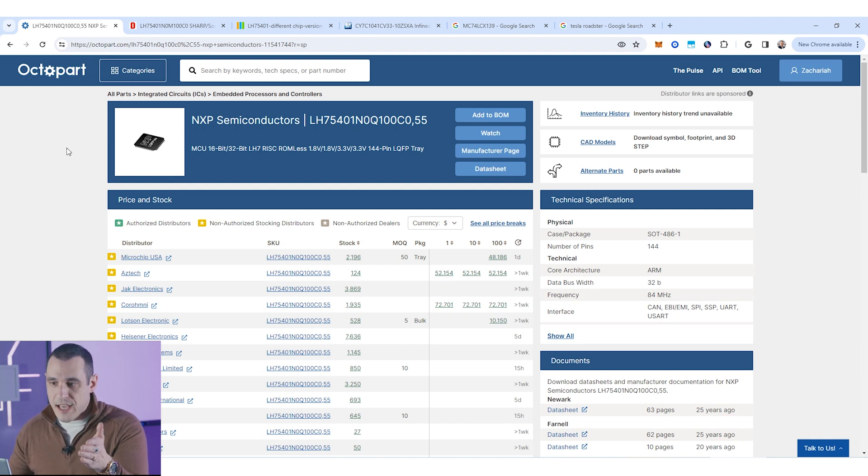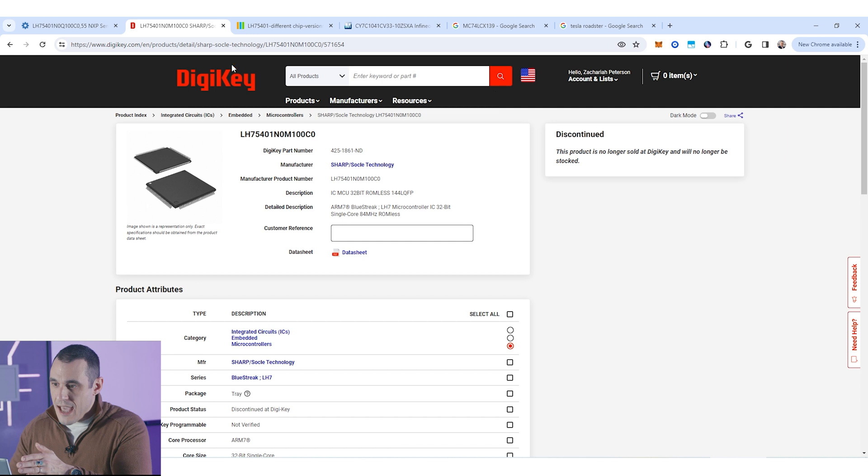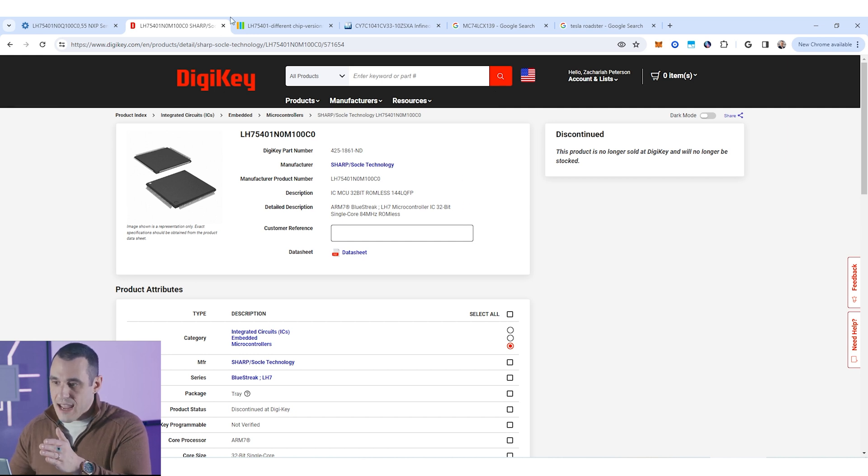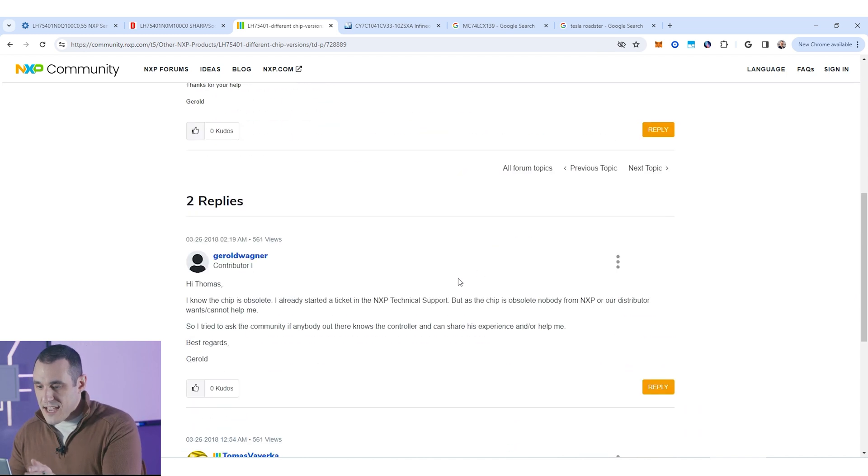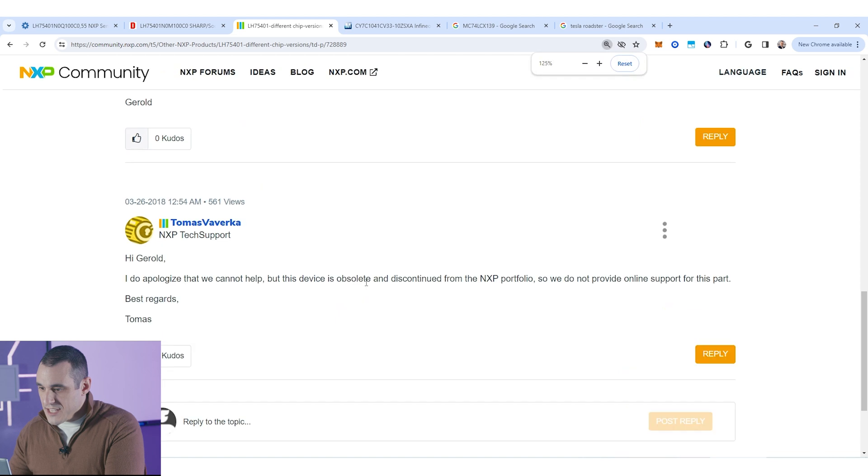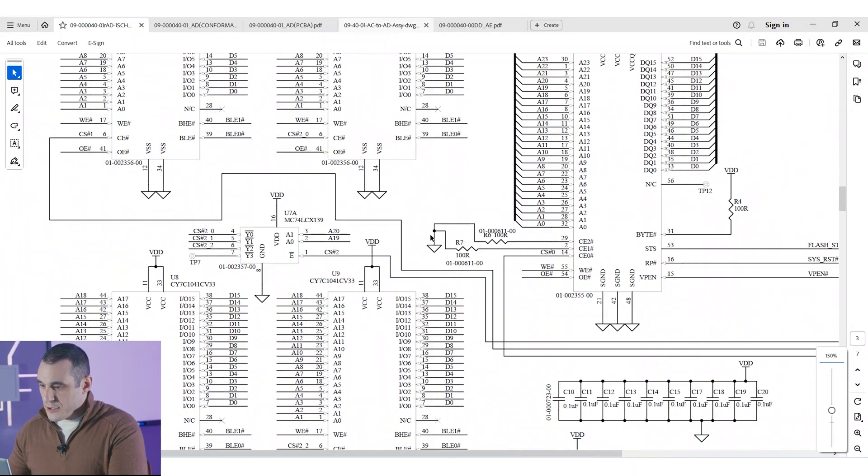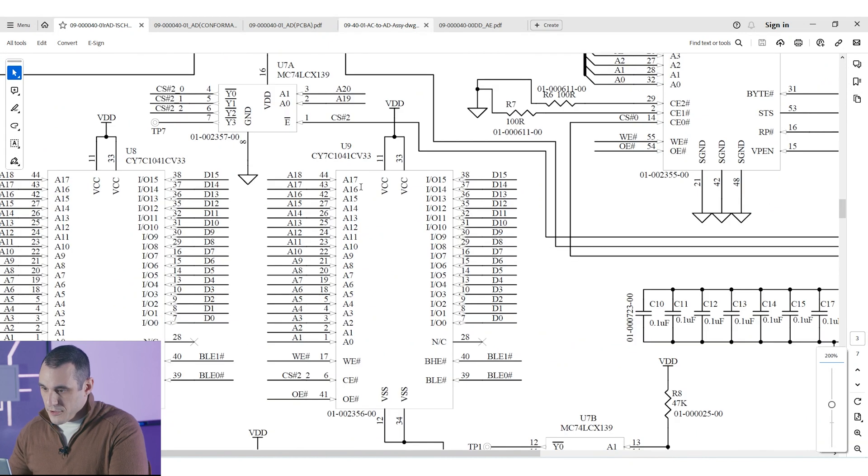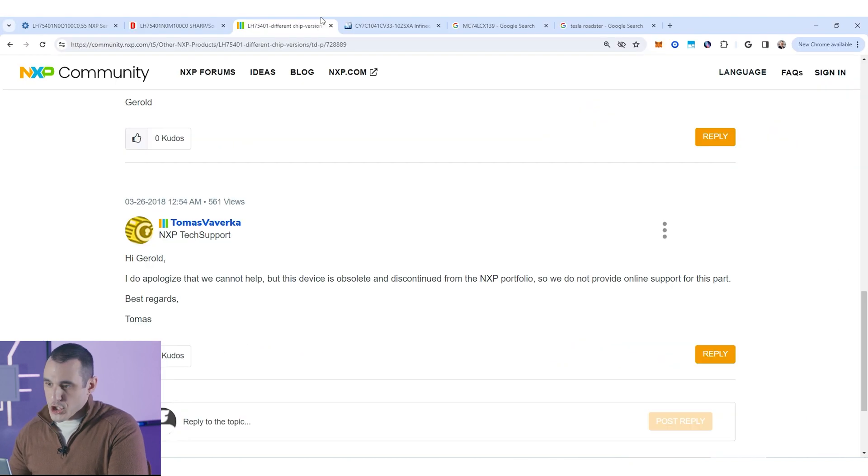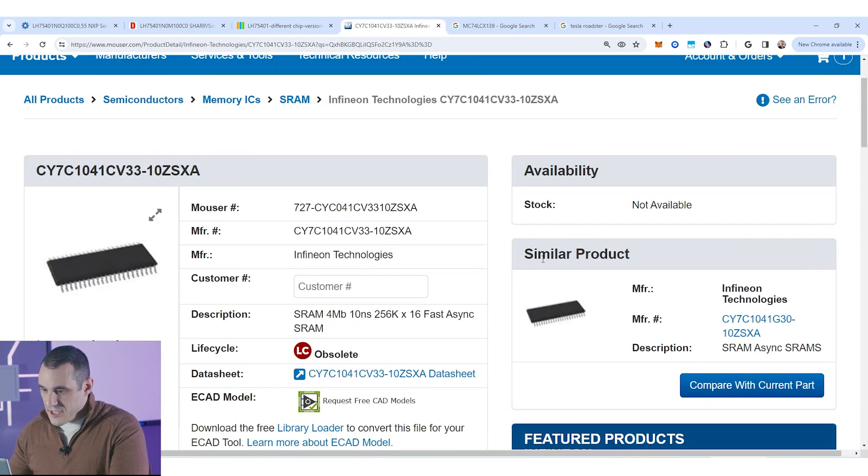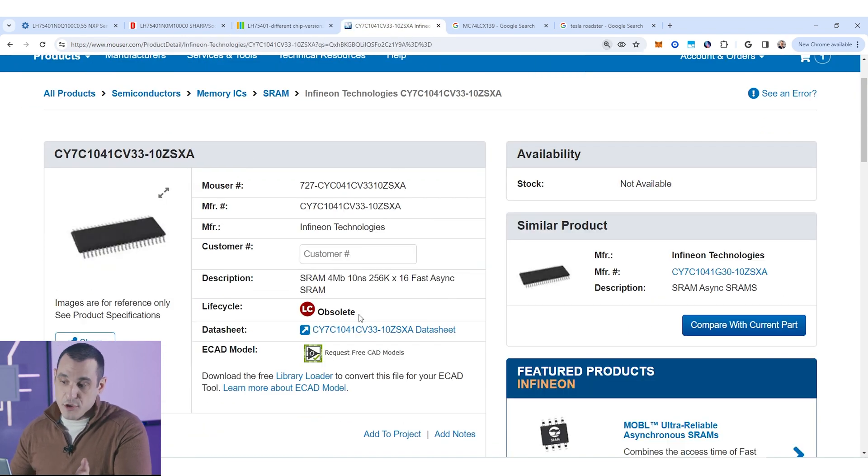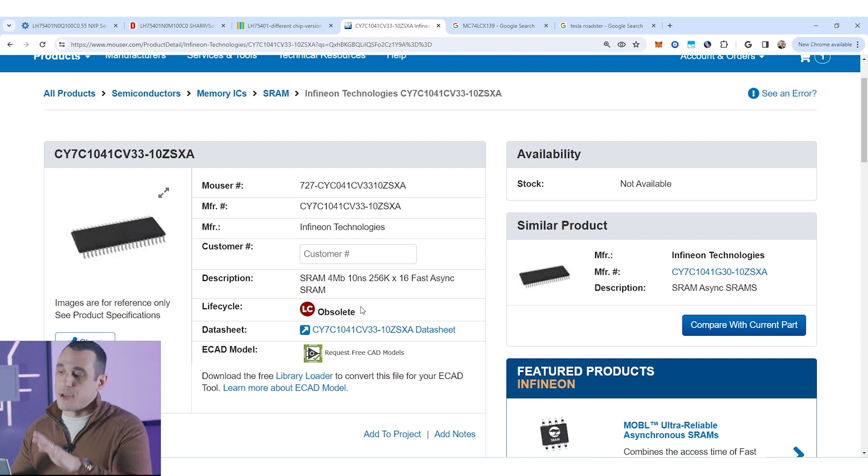So for example this LH75401 is discontinued at Digikey and if you go over to the NXP website and look up that part number you'll actually find a page on the support forum that states that this particular part is obsolete and discontinued from the NXP portfolio. So if you want to use this design you're going to have to procure one of those old chips from an overseas vendor or you're going to have to swap out for a new microcontroller. Next if we just scroll down you'll see some other parts in here such as for example these Cypress memory chips. If I just go back over here to my internet window you will see that this particular memory is also an obsolete component. So just another example of a part that needs to be replaced if you actually wanted to build this.